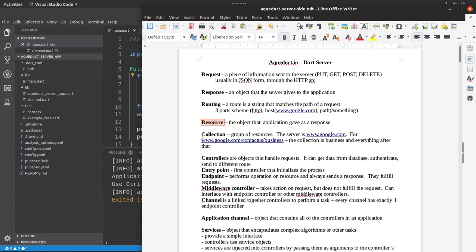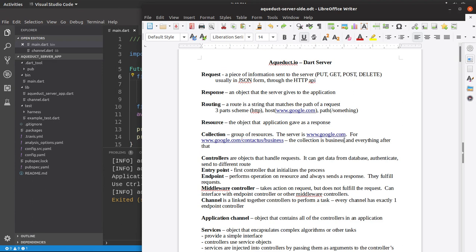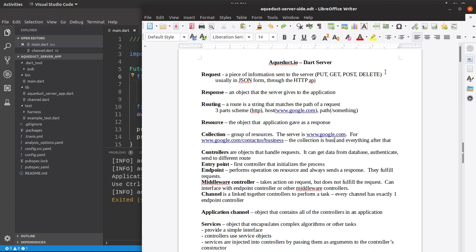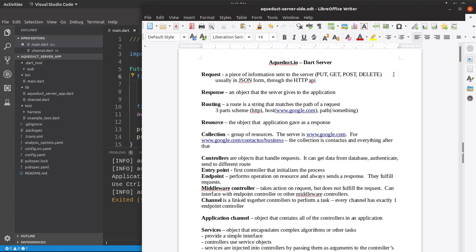And then the collection is basically a group of resources themselves. So if the server we have, for example, is google.com, then we would have google.com contact us slash business. The collection is contact us, should be contact us.